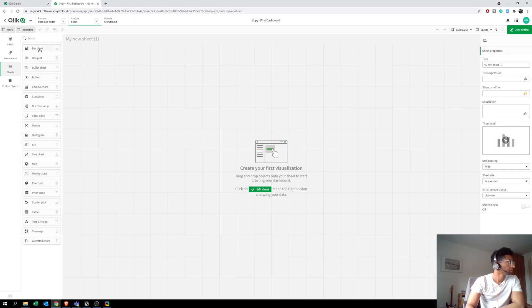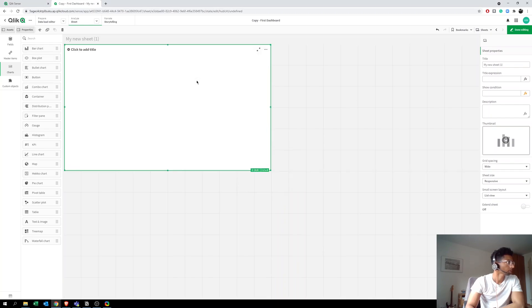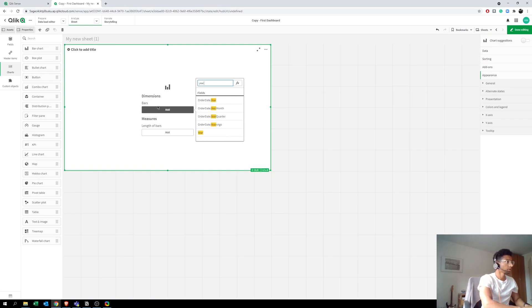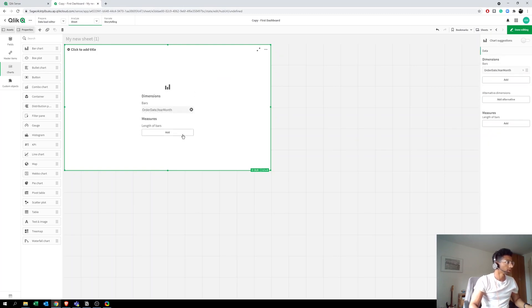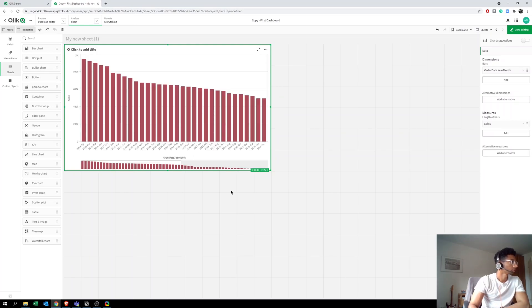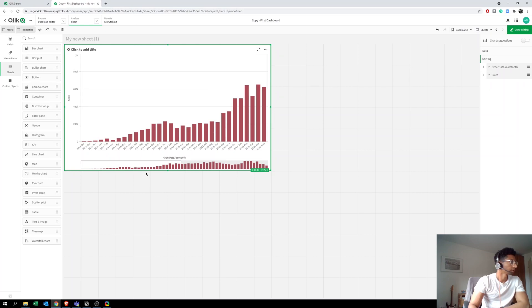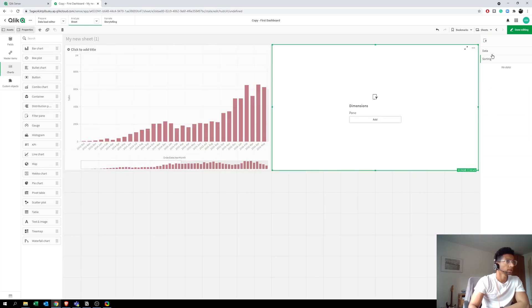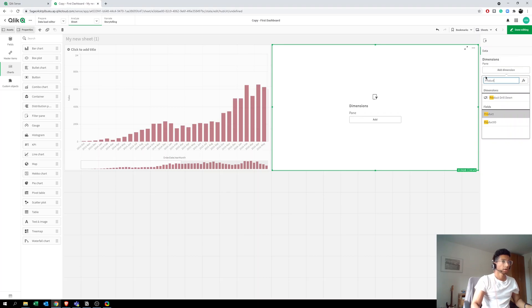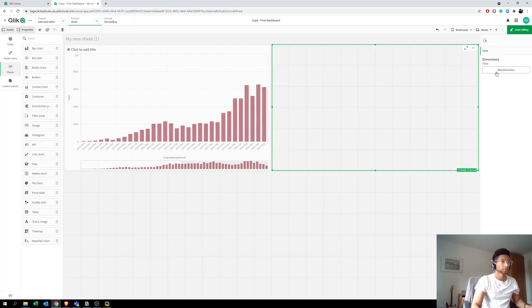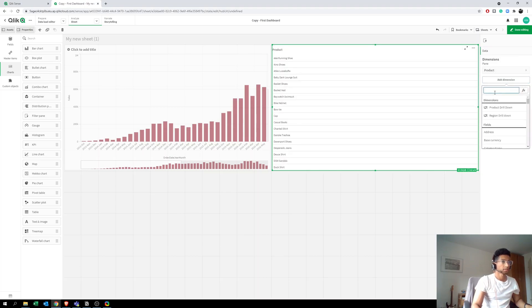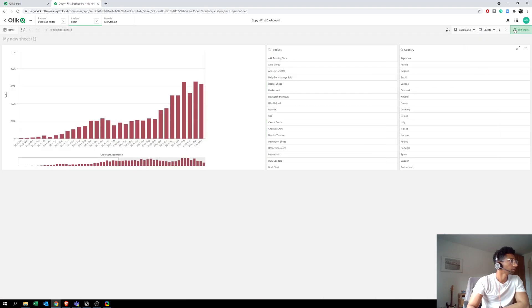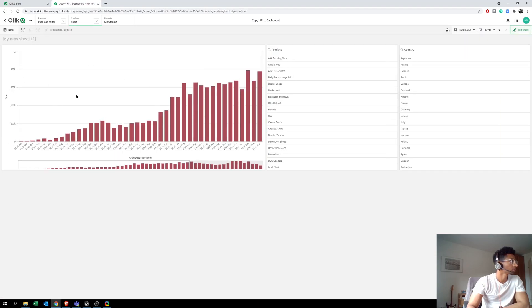So let's start by creating a super simple chart. Let's just say month and let's use sales as our measure. Now let's go to the filter pane because we want to make selections. Let's add some filtrations that we want to do, so let's say product and let's say country. Let's do two different filtrations here.